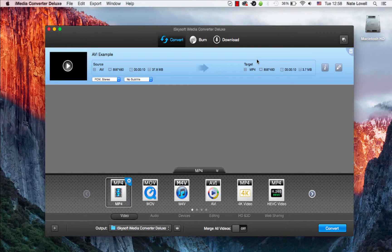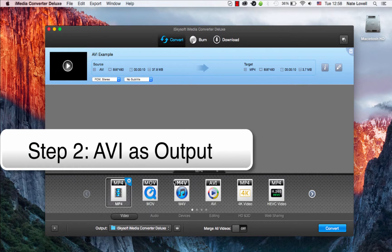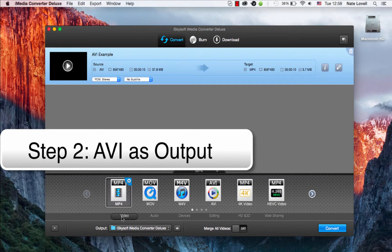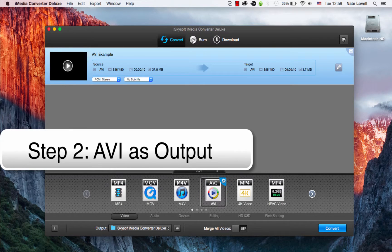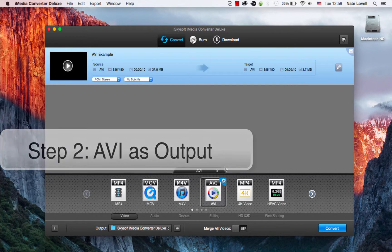To compress the file, we firstly need to select AVI as the output format. So if we go to videos and click on AVI, we'll retain it as an AVI file.